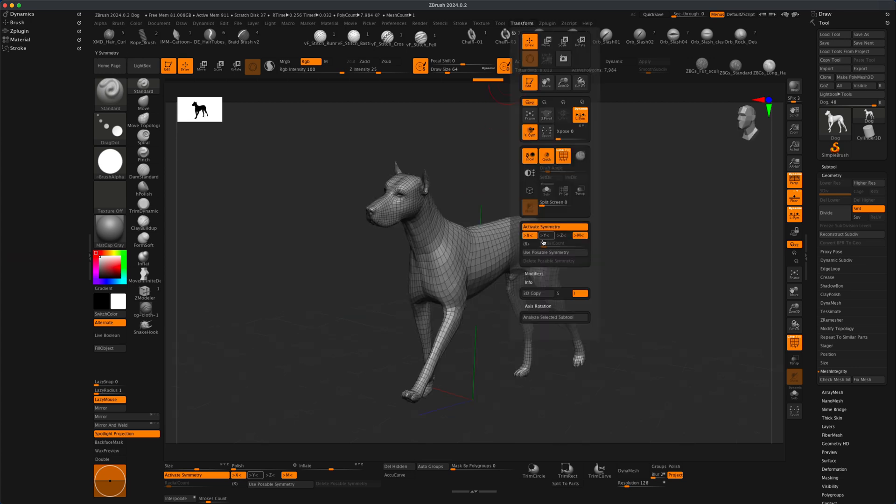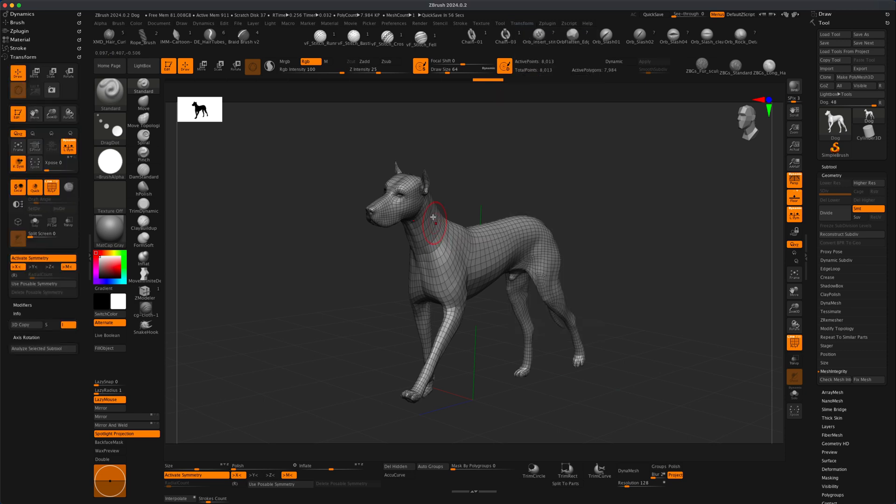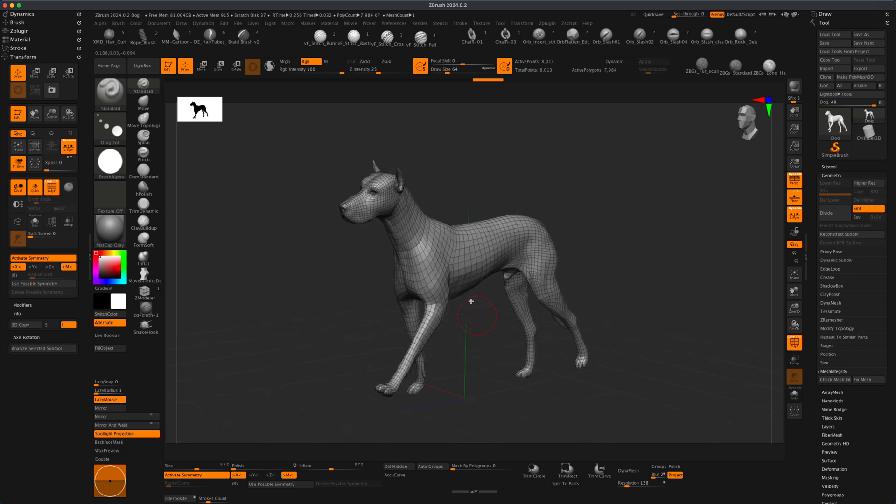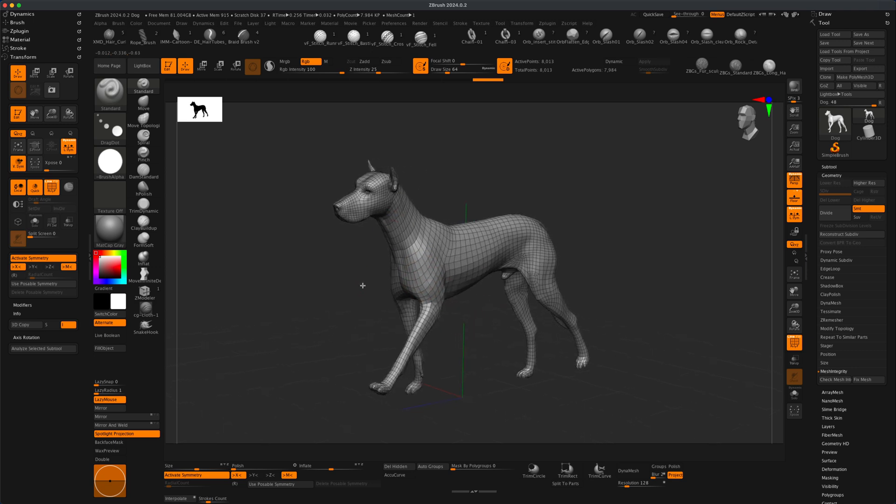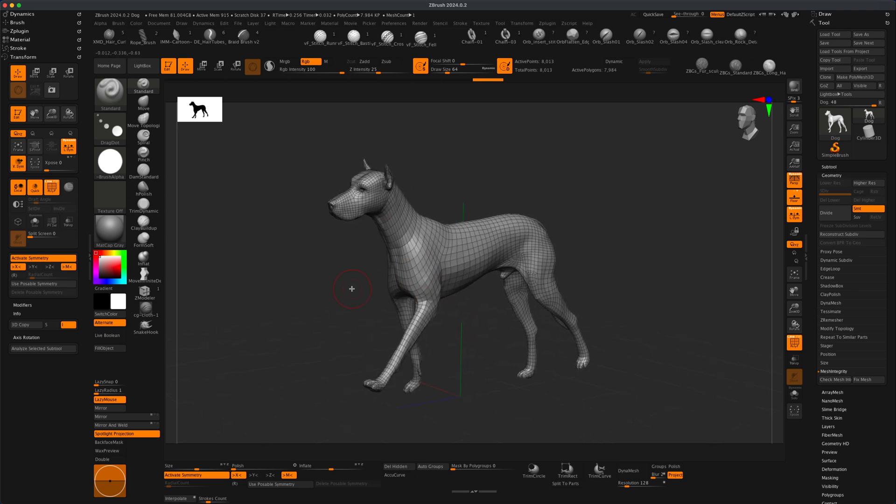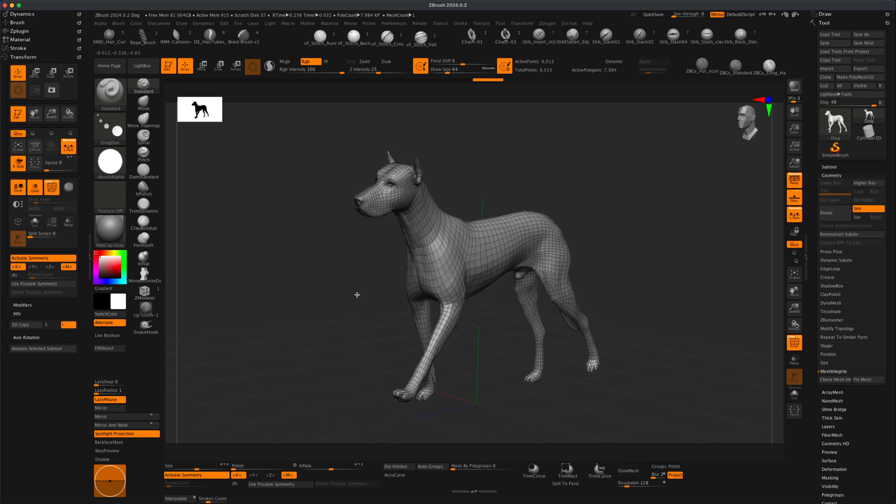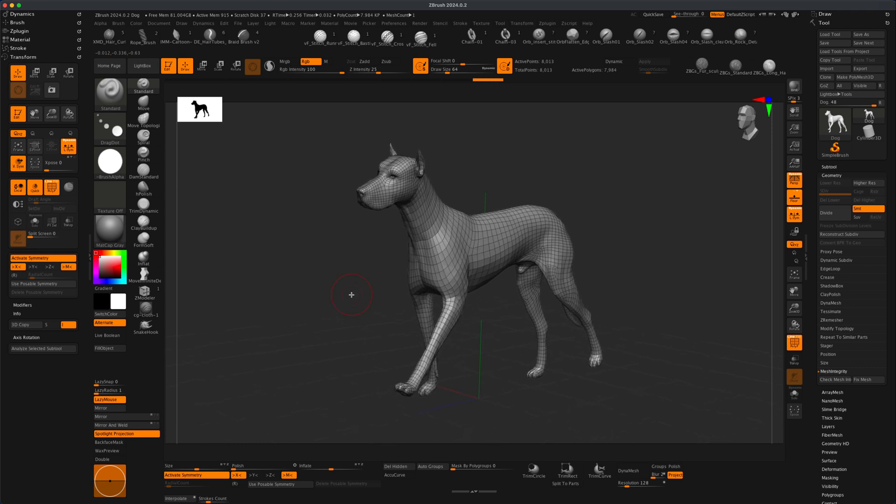So if you go under Transform, there is something called Use Posable Symmetry. And what does that mean? So Use Posable Symmetry means ZBrush is going to look at the topology of your character and ignore the actual physical pose, which is fantastic if you're still sculpting something that is out of symmetry.